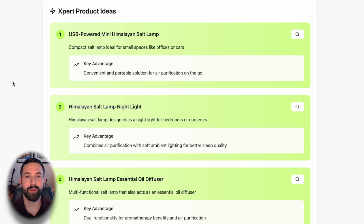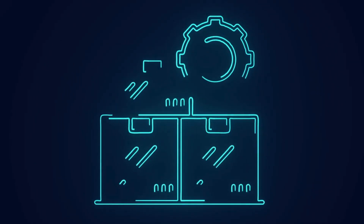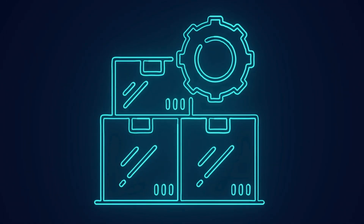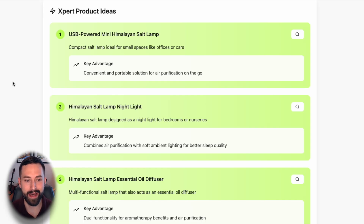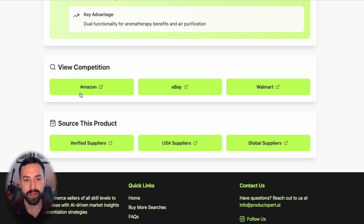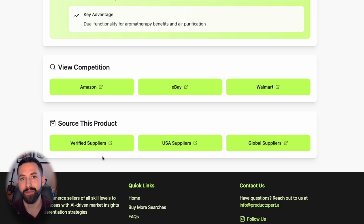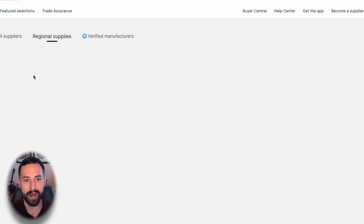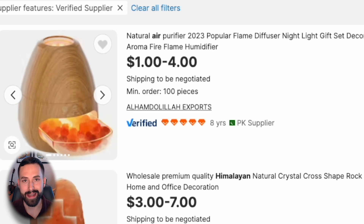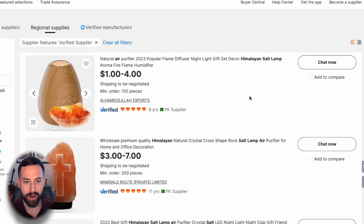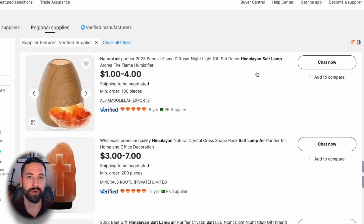One of the difficult parts of product research is discovering how to source these products and find a supplier that can actually create your idea. Scrolling down, we have two sections: the first lets you view competition directly on the three largest marketplaces in the United States, and the second is 'source this product' — direct links to Alibaba verified suppliers, USA suppliers, and all global suppliers. Clicking verified suppliers, within just a couple of seconds, there is our Himalayan salt lamp shown in a variety of designs from verified suppliers, and we can click 'chat now' to bring the idea to market.